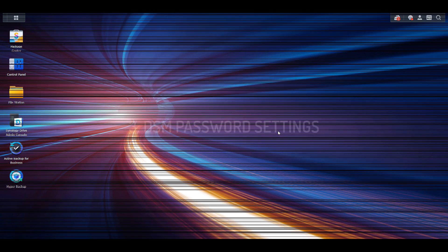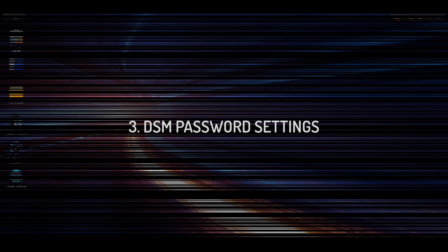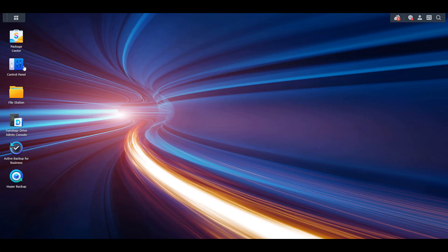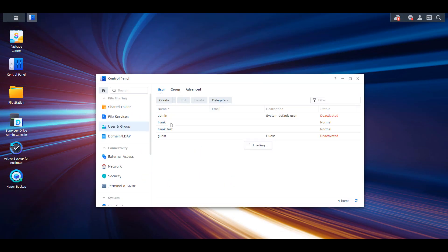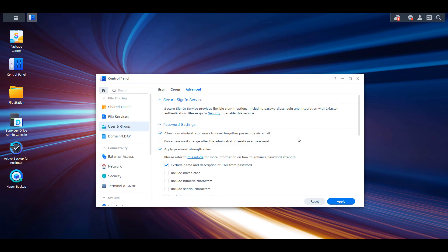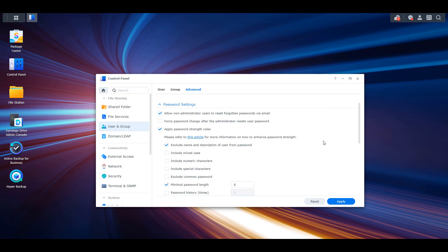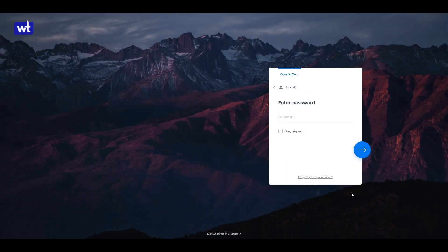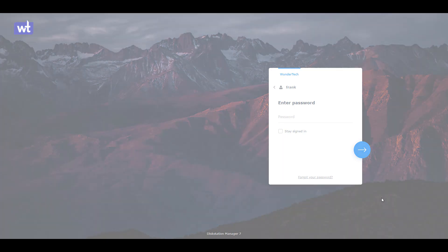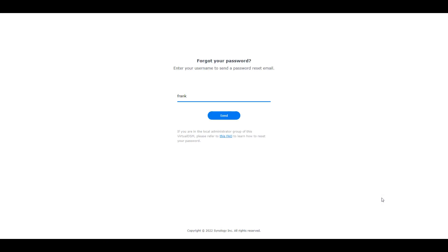We'll now take a look at number three, which is DSM password settings. If you select control panel, user and group, then advanced, you'll have a bunch of password options that you can modify here. The first will allow non-administrator users to reset their password if they forget it. This will add a forgot password section to the login page where users can automatically reset their password with an email. Please keep in mind that all users will need an email address assigned in DSM to have this functionality work.